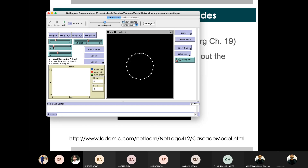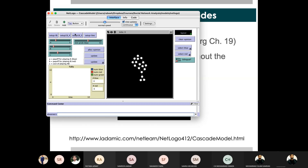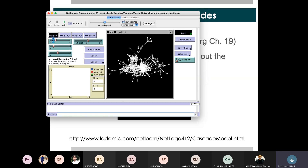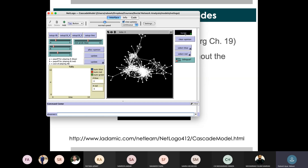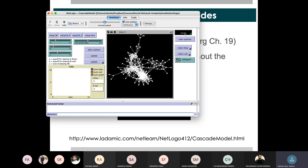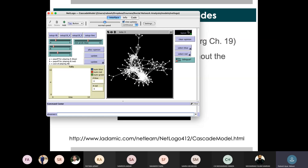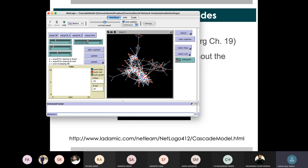We can see that a node has a particular behavior. This is a small network and we have different communities — a class community and other communities.